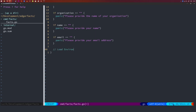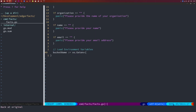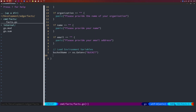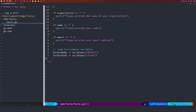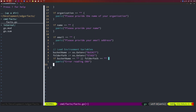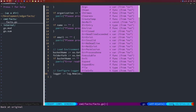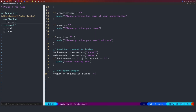Next, load the environment variables. The bucket name comes from os.Getenv('BUCKET') and the folder path from os.Getenv('STAGE'). If either is an empty string, panic with 'error reading environment variables'. Then configure the logger: log.New writing to standard output, no custom prefix, and log standard flags — this adds timestamps to logs.